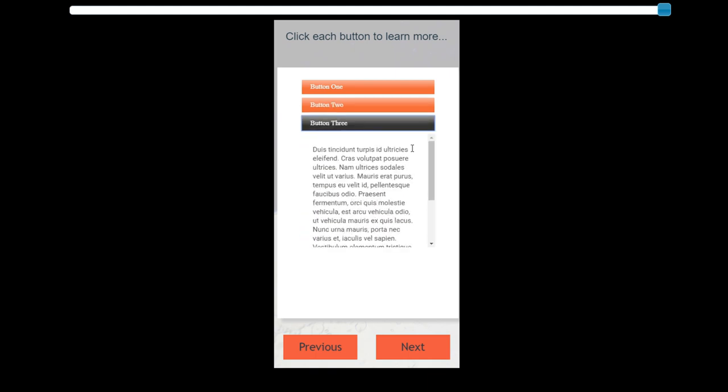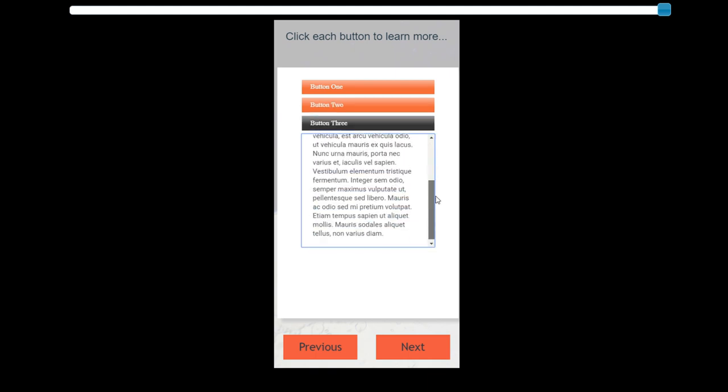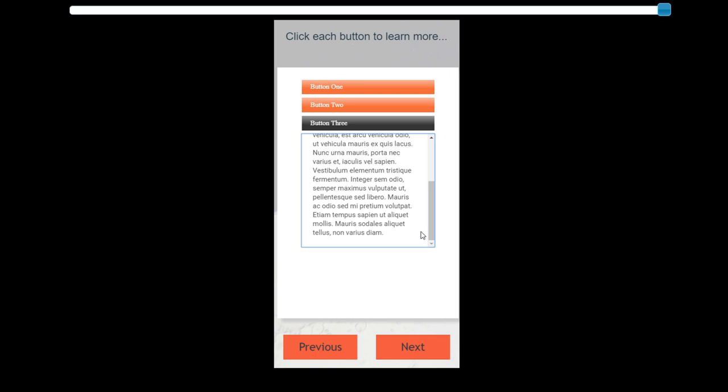And then, of course, once you're ready to proceed with the rest of your course, you can click your next button and go on from there.